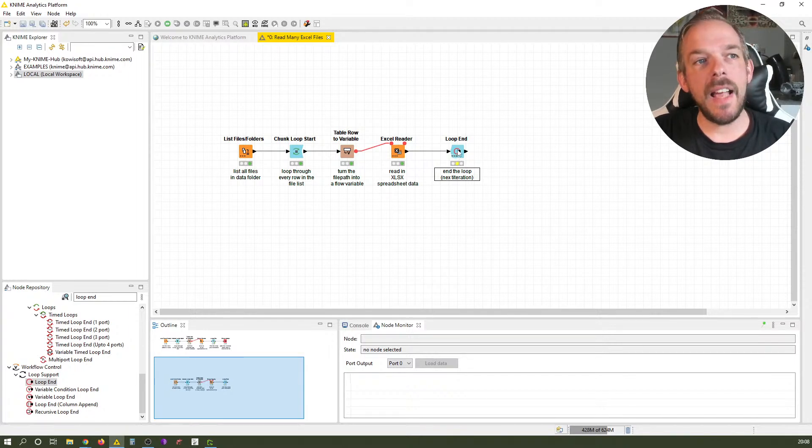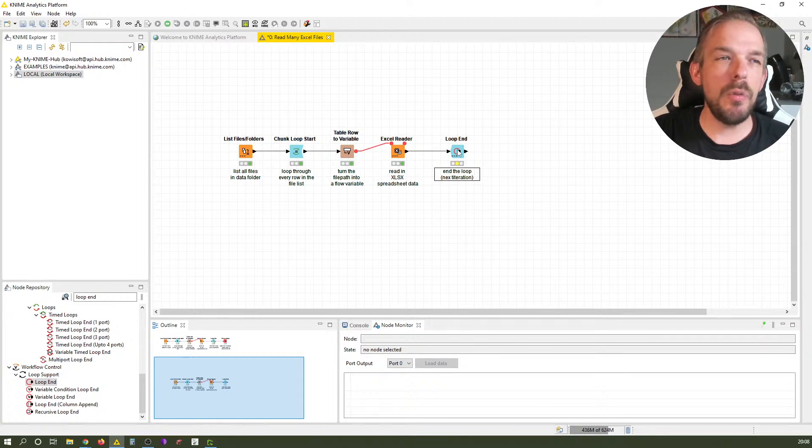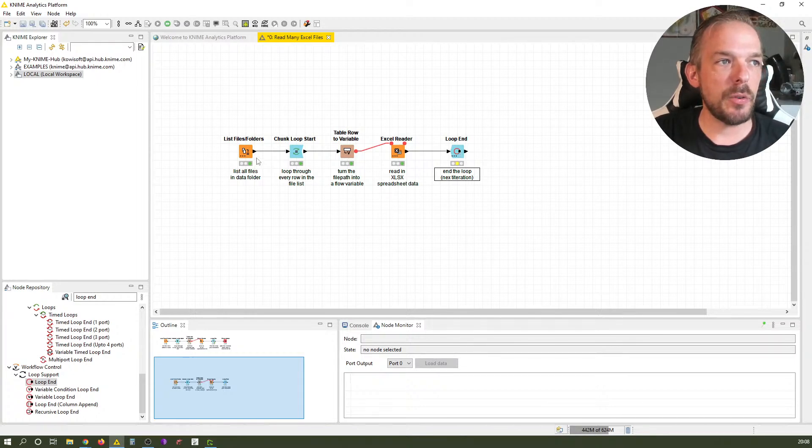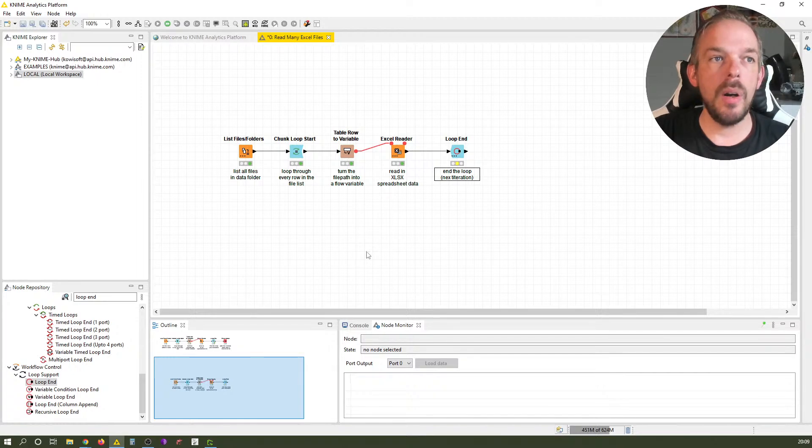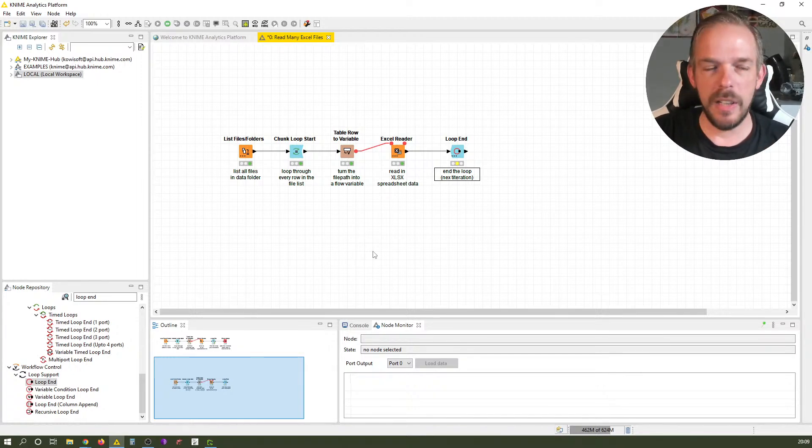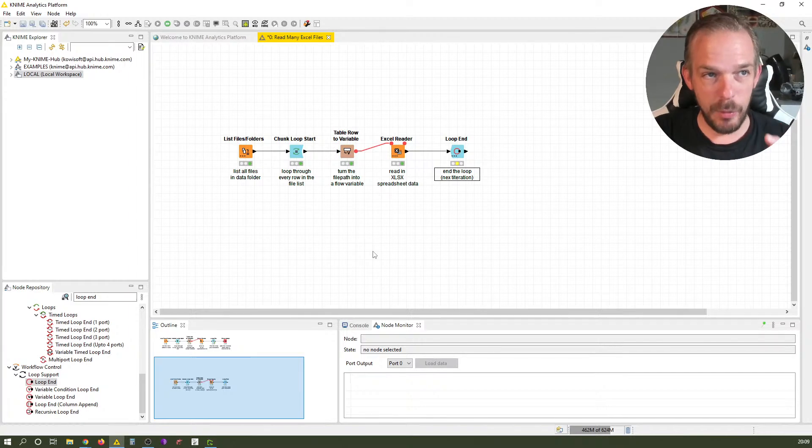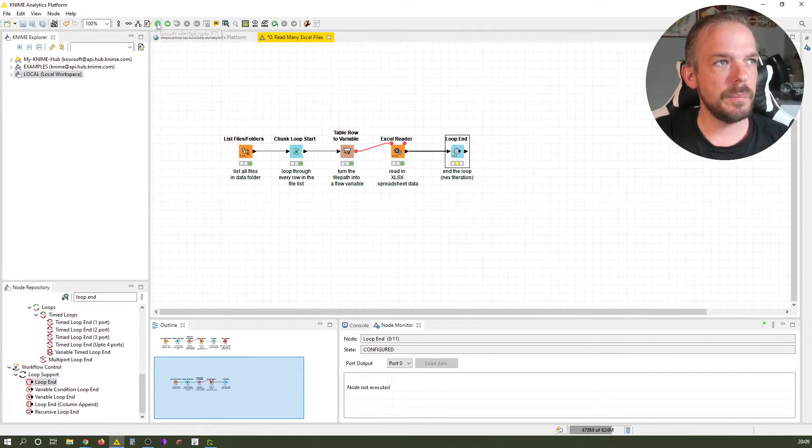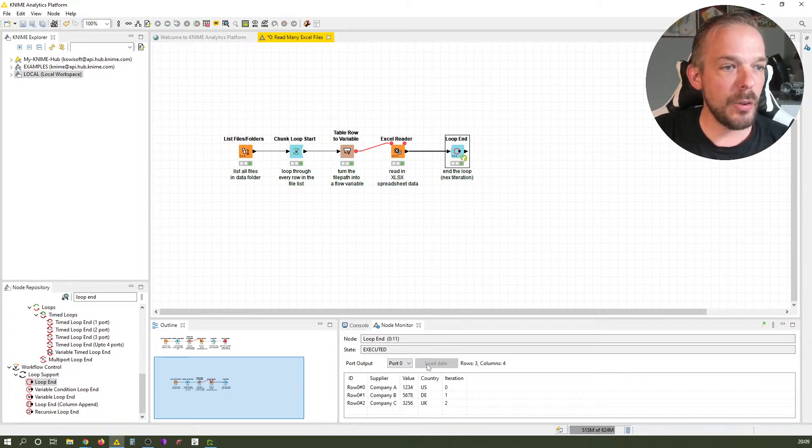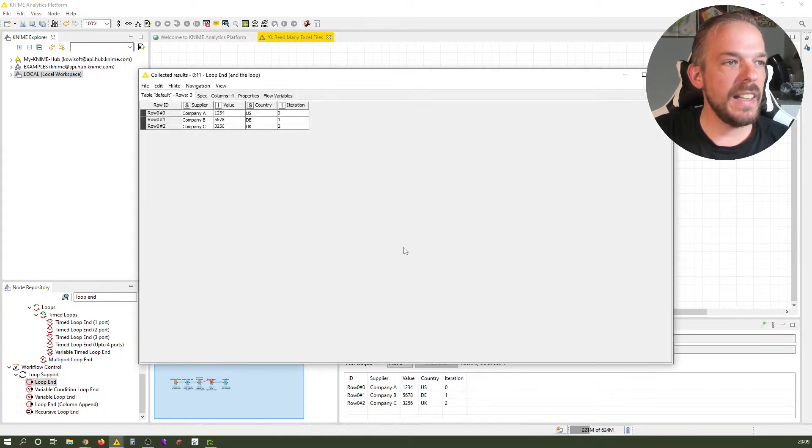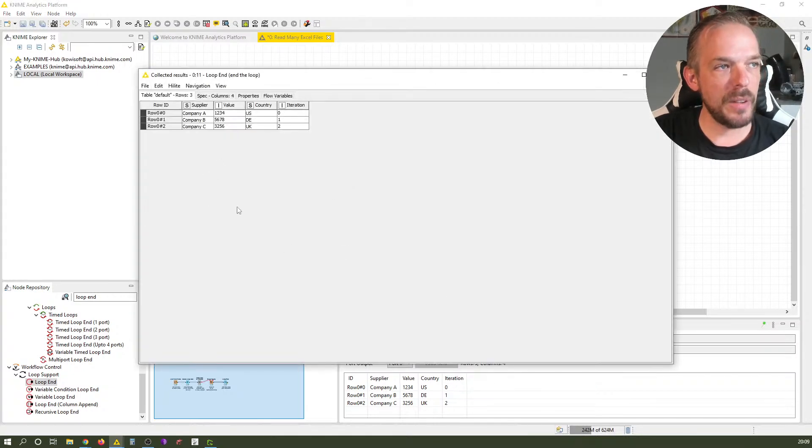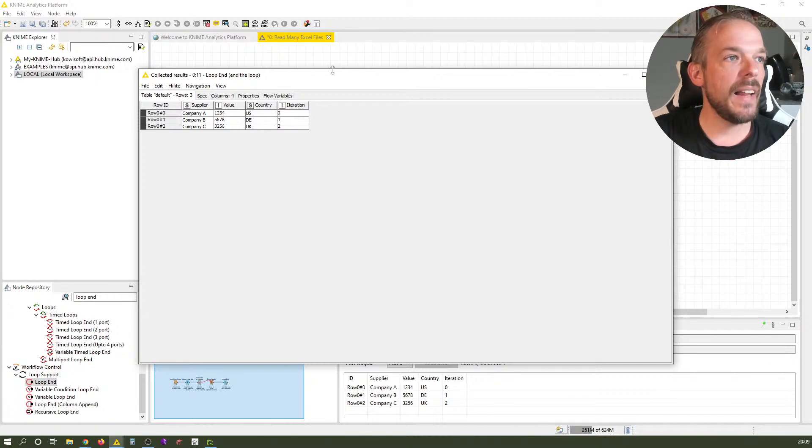If I execute this now, very fast, it will go through this list we created at the beginning two more times. It's really fast. Now we see the result - each of the files I imported had only one line and they have now all been concatenated together.